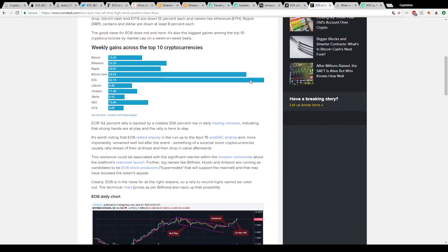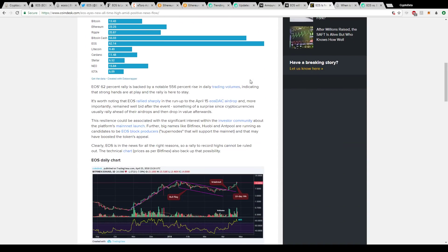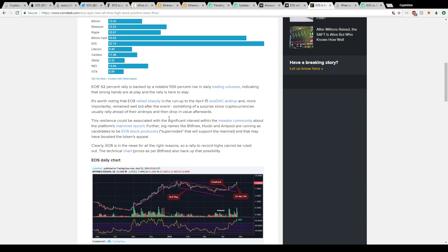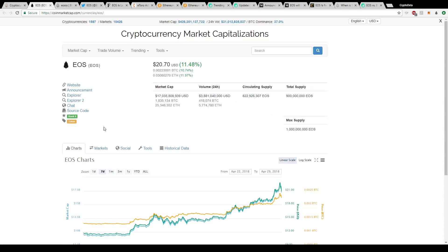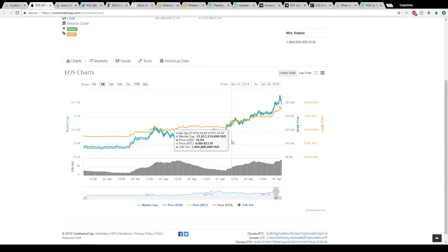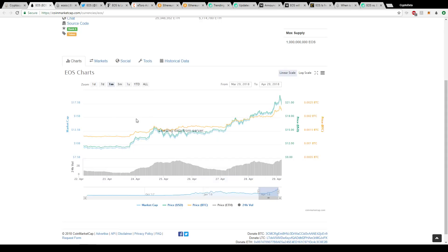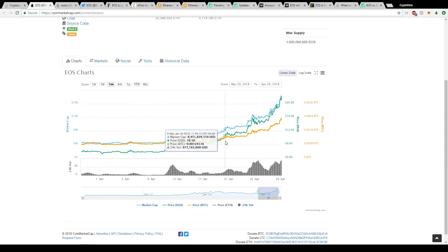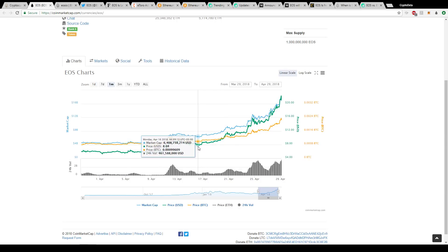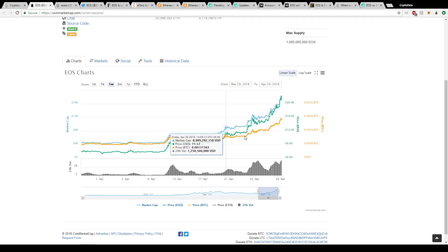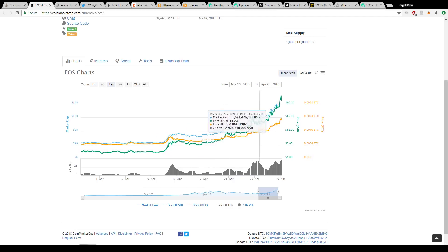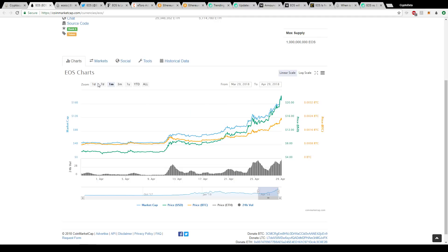And in this article here, it was talking about basically what I mentioned before: it's worth noting that EOS has rallied sharply in the run-up to the April 15th EOS DAC airdrop and, more importantly, remained well bid after the event. Something of a surprise since cryptocurrencies usually rally ahead of their airdrops, then drop in value afterwards. After they had their airdrop on the 15th, the price didn't really drop afterwards. They didn't really sell the news. They just continued to go up. And if you look here, we can go to April 15th on this chart here. There wasn't really a drop. You can see it even rose after the airdrop. That shows continued buyer support and just a lot of demand right now.